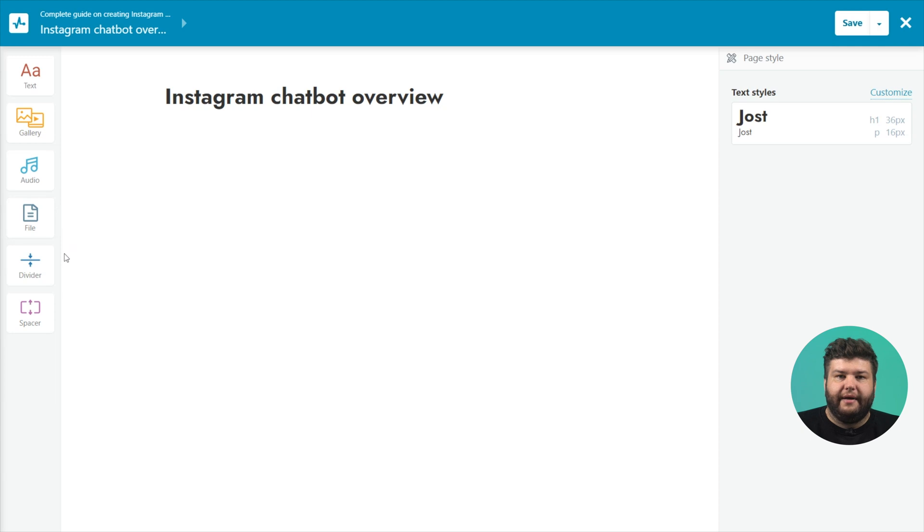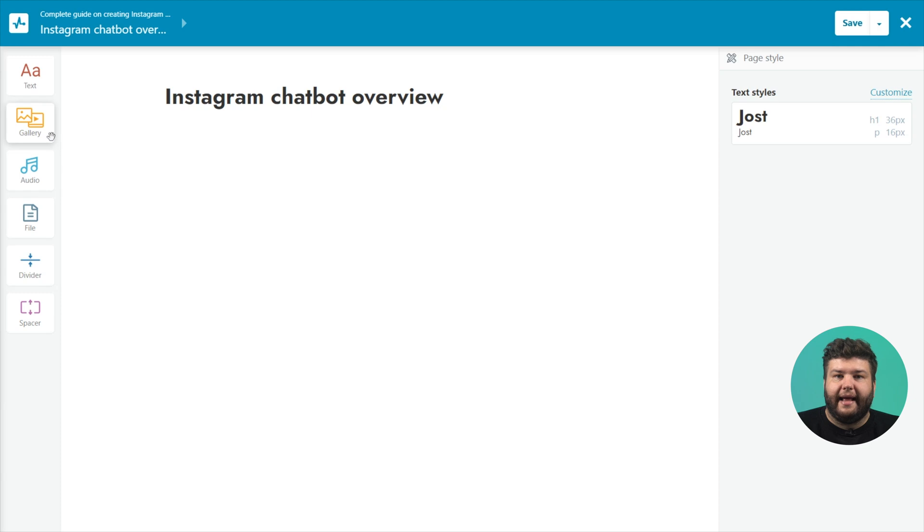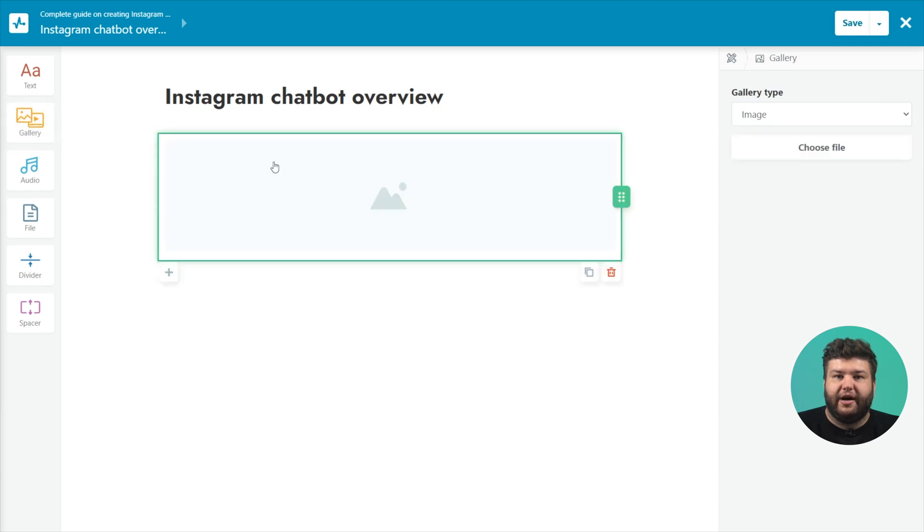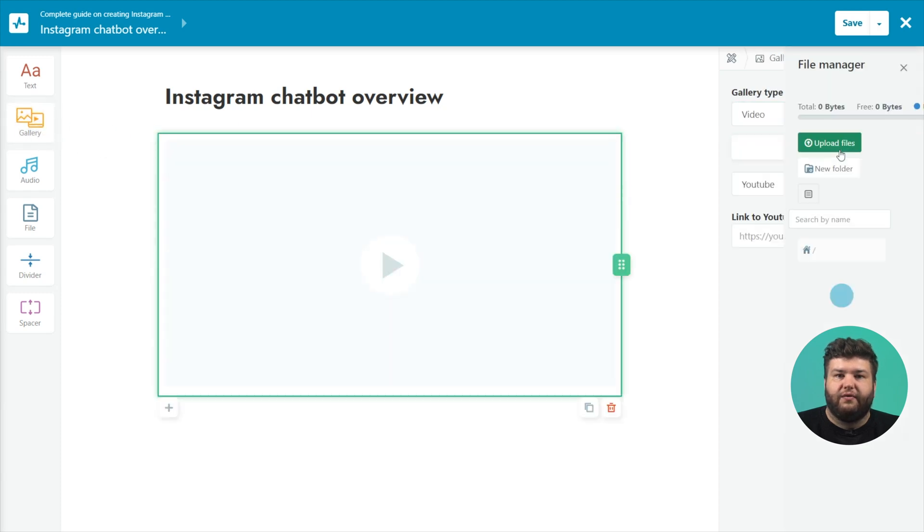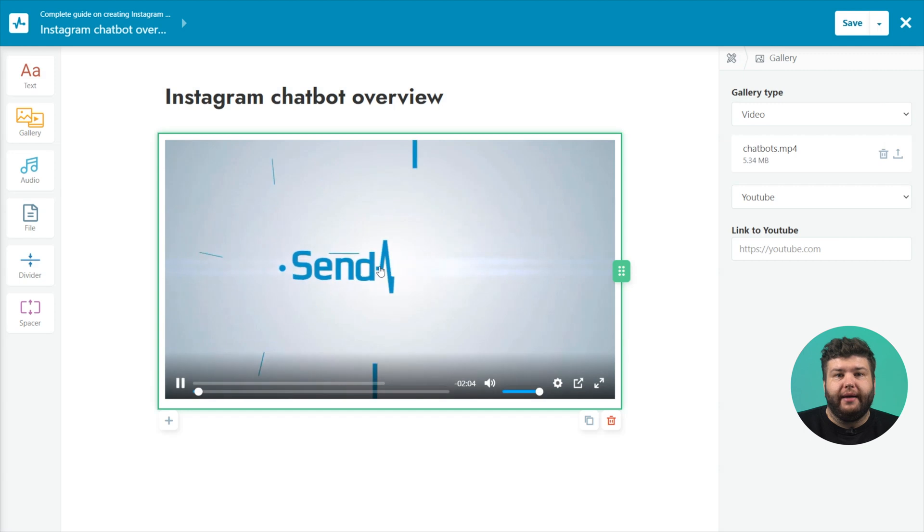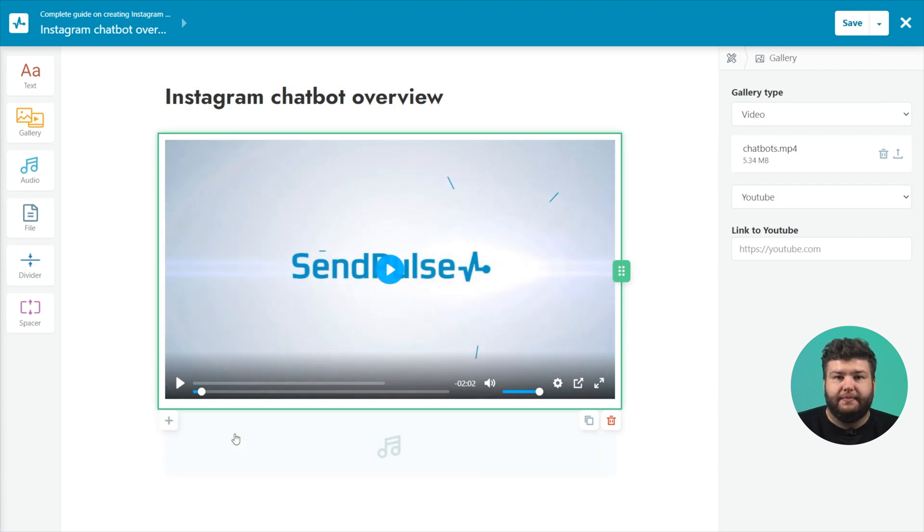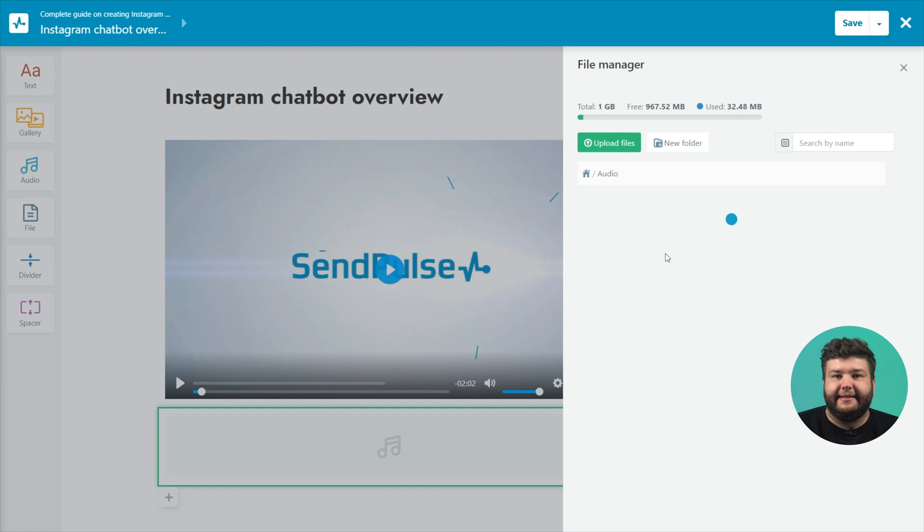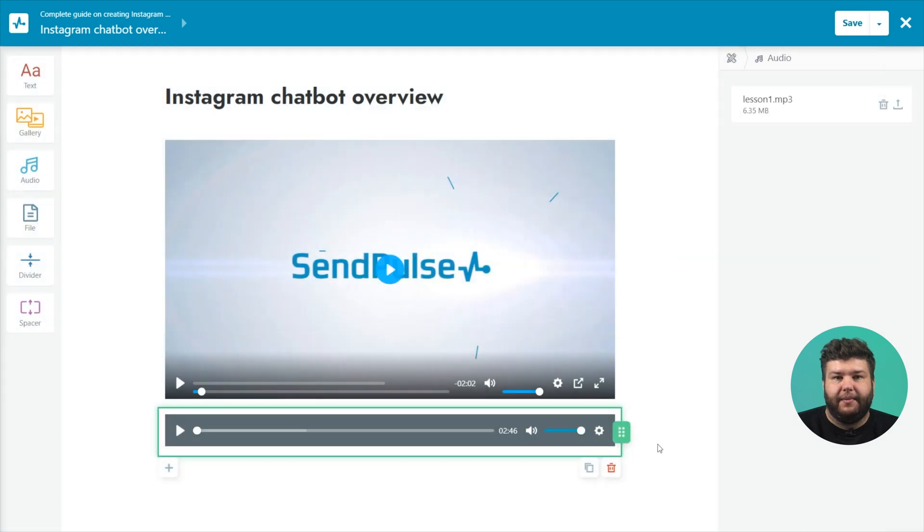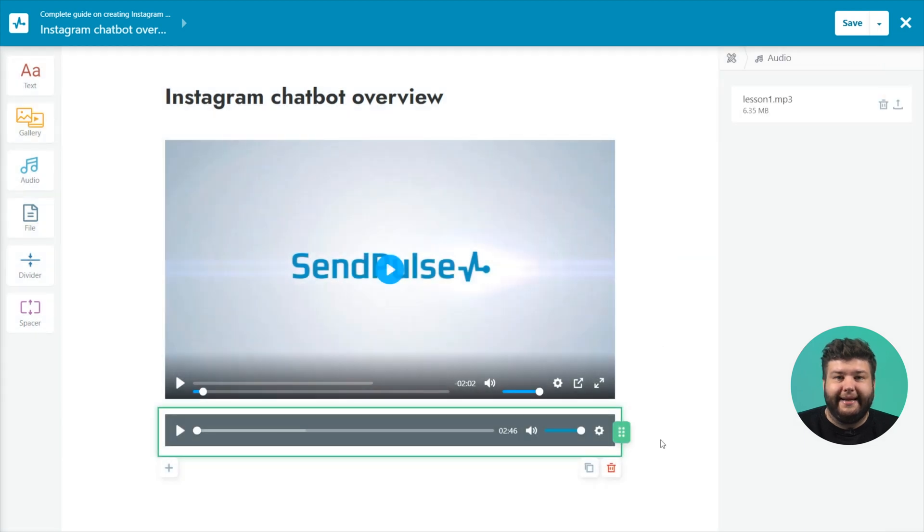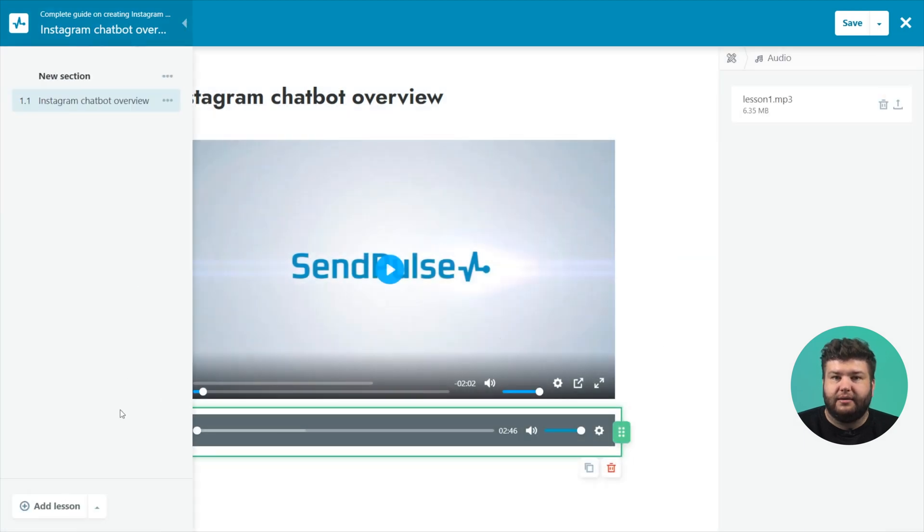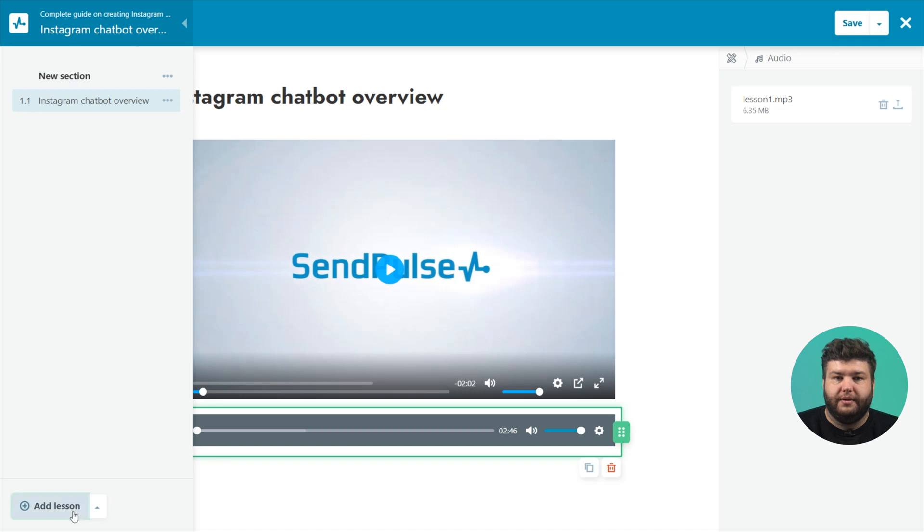Divider and spacer for visual separation of blocks on the page. Select an element and drag it to the workspace for further customization. You can also click the plus under each element. Select and add the desired element. Click add lesson in the menu to add a lesson to the builder.